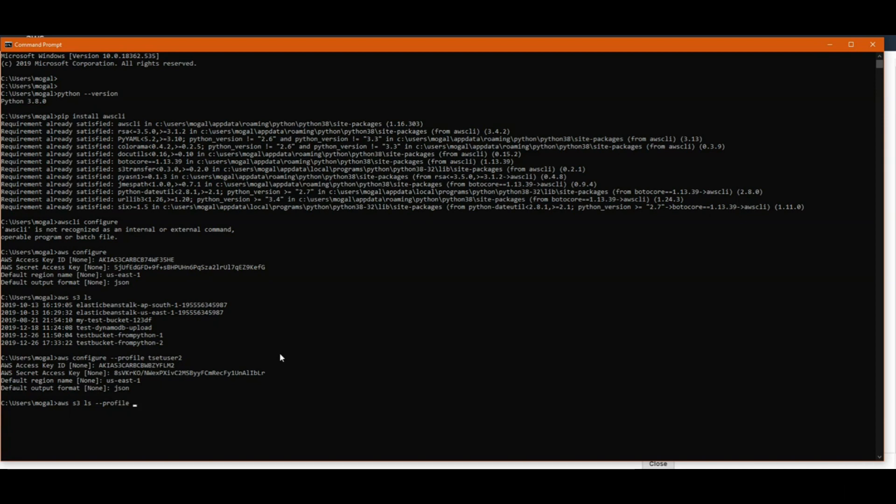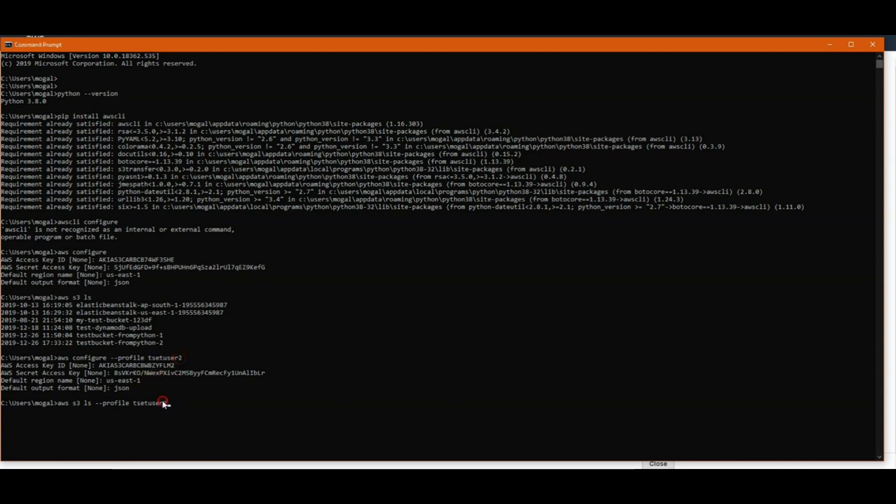We have given a profile name. There is a typo in my profile name but anyways, that won't matter here. Let me just copy that and paste here. Now if we run, this command shouldn't run because we haven't given any access to this user. If I run it, it will say it doesn't have any permissions to access list bucket.